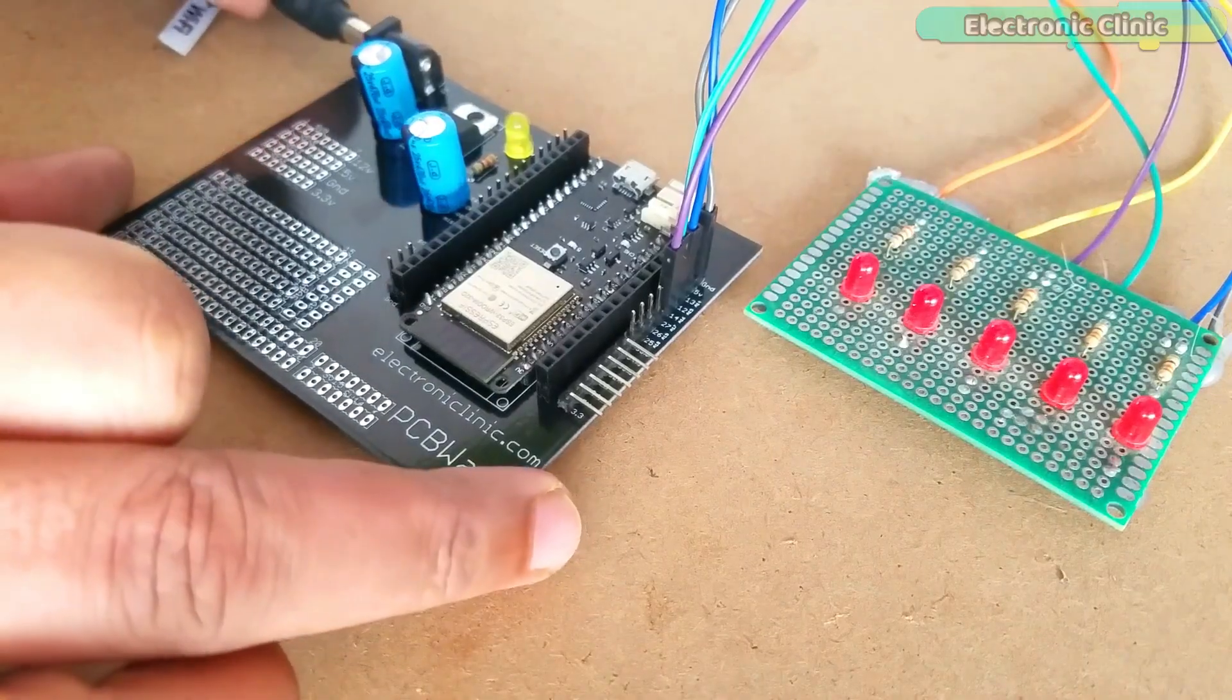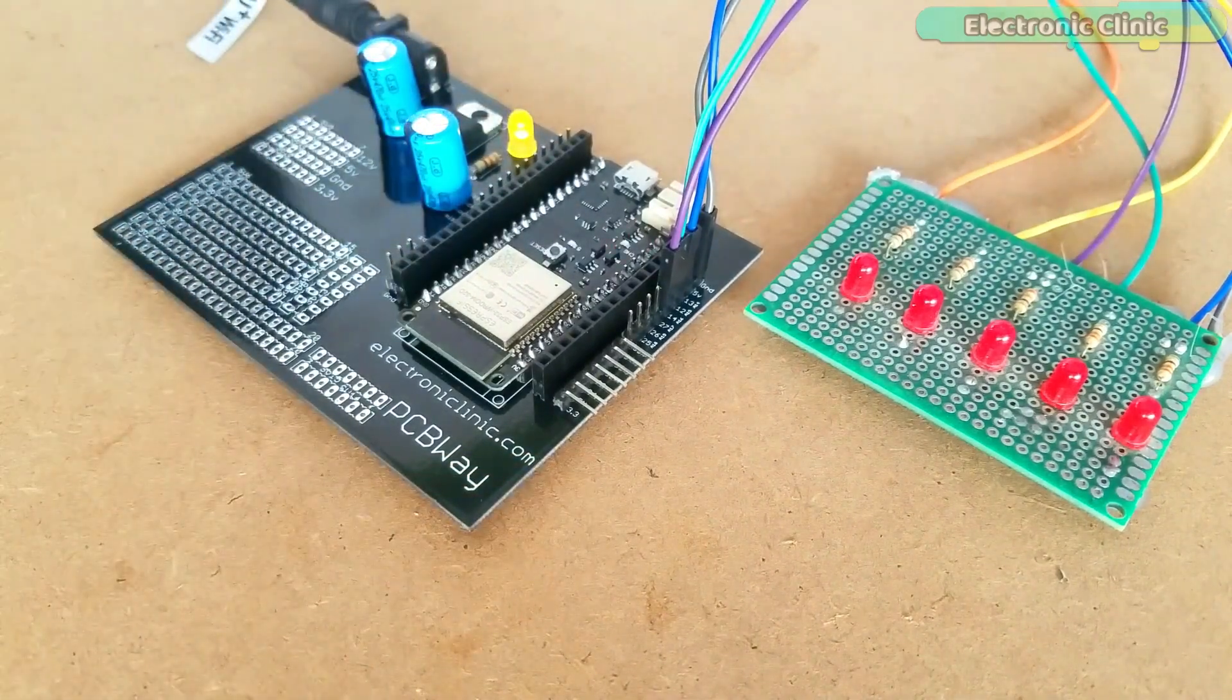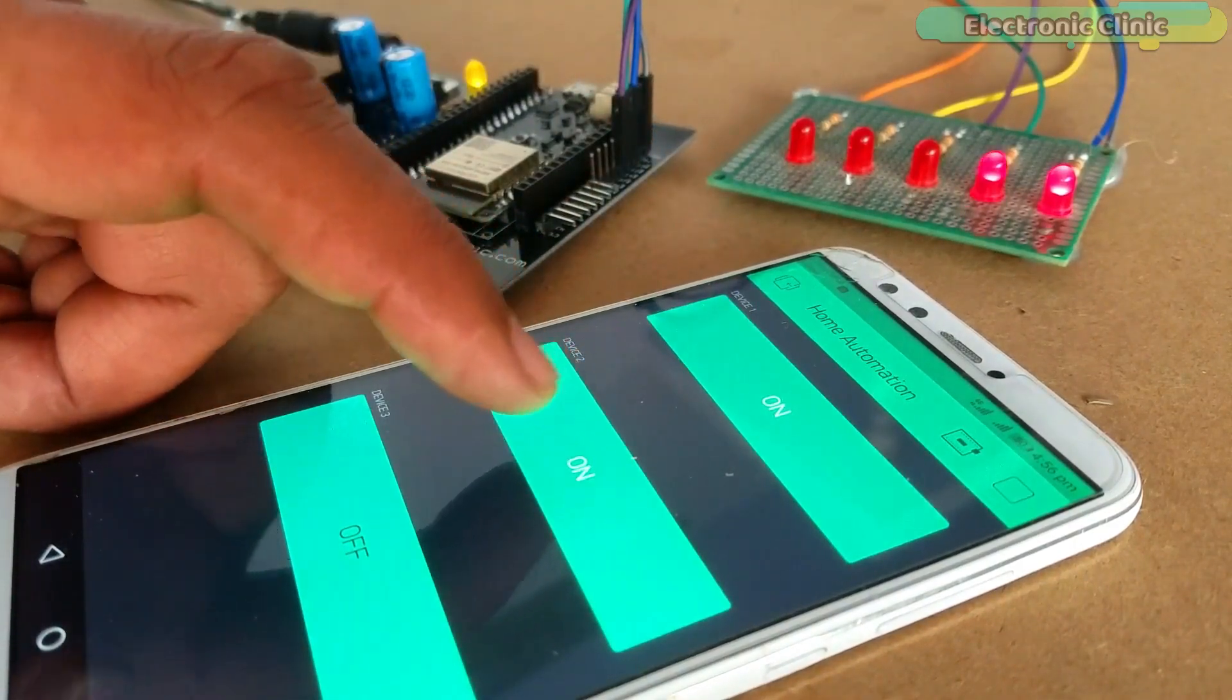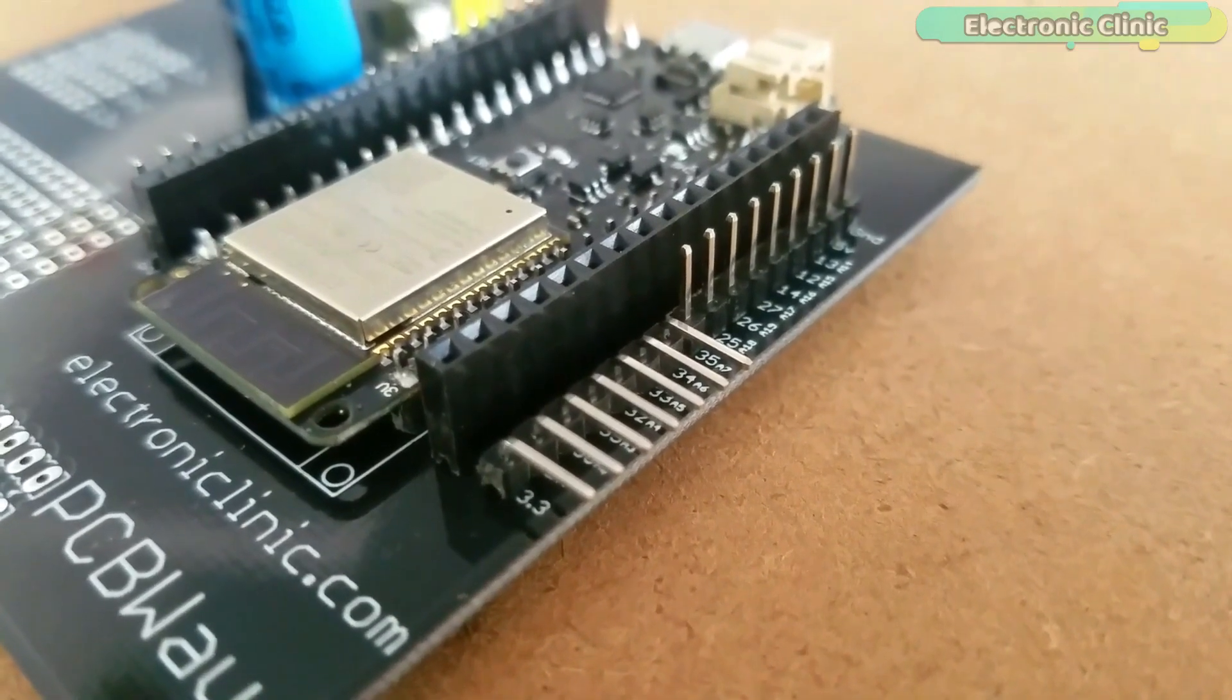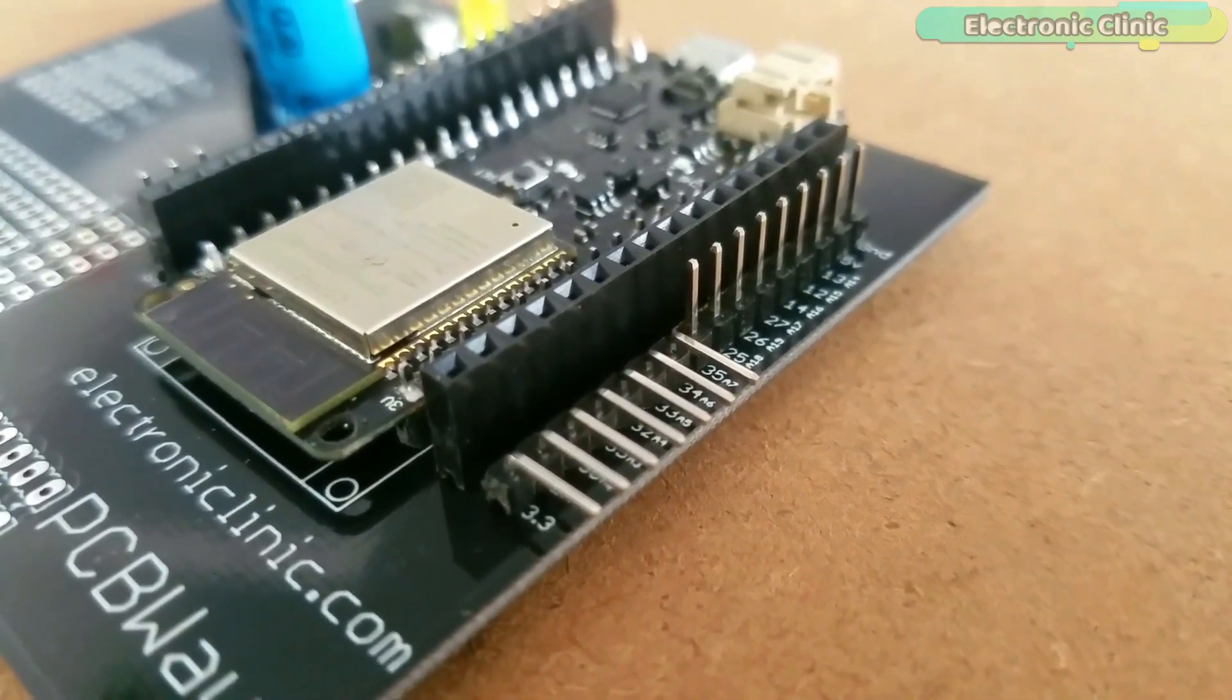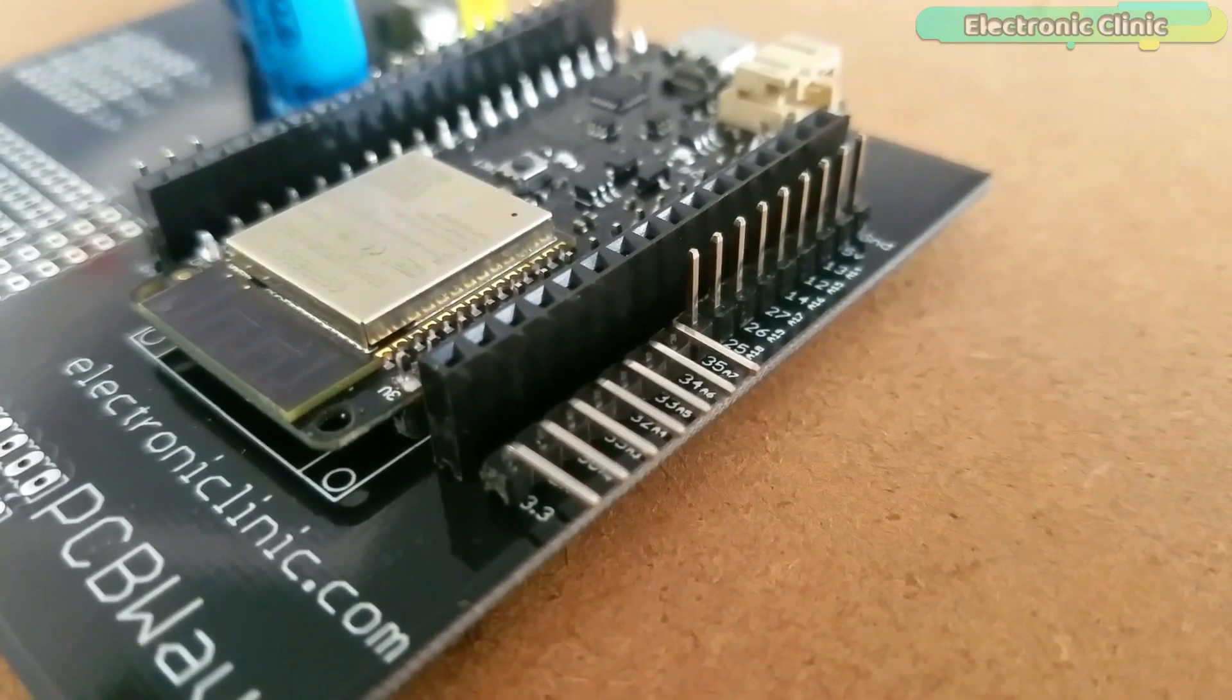So this video is all about how to make your own regulated power supply board for the ESP32 module. This power supply board can also be used as a development board. As you can see, I have added male and female type headers due to which you can easily interface the ESP32 module with different types of sensors and other electronic devices.